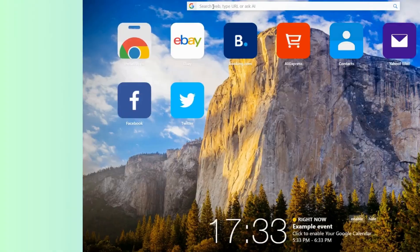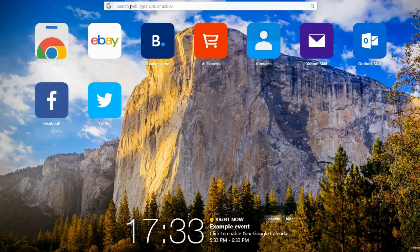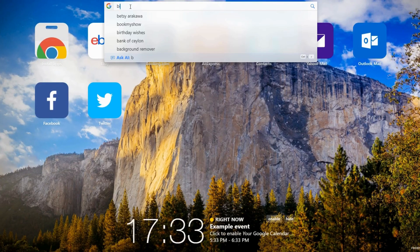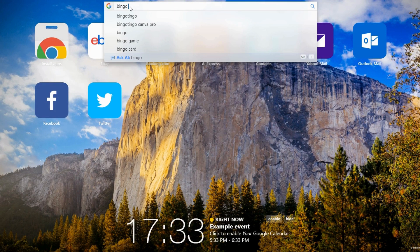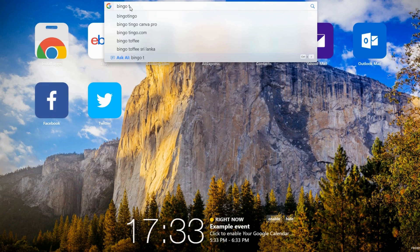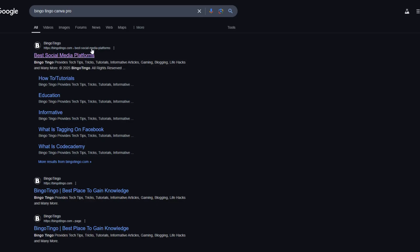First, open your browser and go to bingotingo.com. This website provides premium tools and services at discounted rates, including Canva Pro.